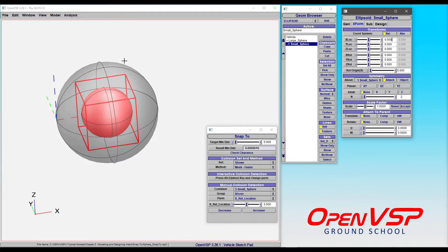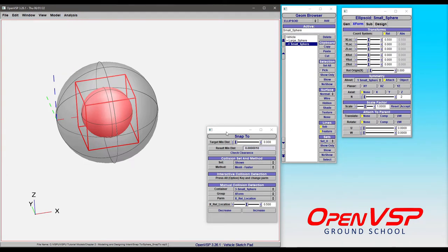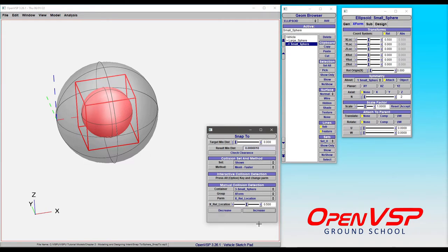You can find SNAP2 by going to the Model tab and selecting SNAP2 in the dropdown. This window lets you set a target minimum distance of either zero or some positive value. You can choose what set of components you want and whatever parameter you want to manipulate to see if things will hit or clear.